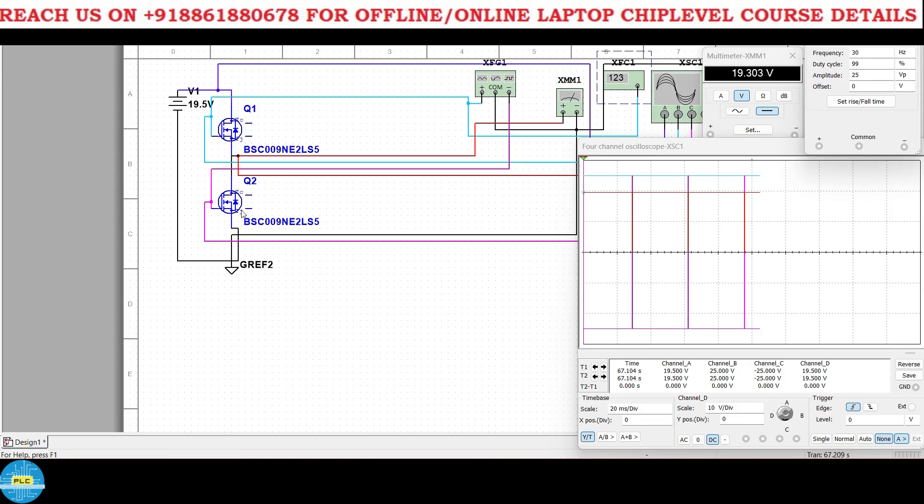So let us begin the practical section. See here I have taken two n-channel MOSFETs here, one n-channel and other one Q2 is the n-channel MOSFET. Here the source, this source is connected to drain of this second MOSFET, and here first MOSFET drain is connected to the 19 volt supply.